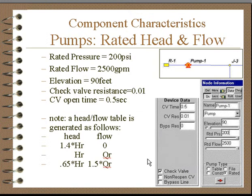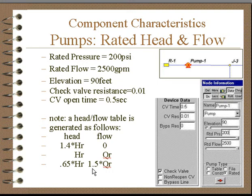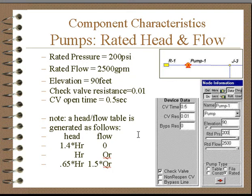If we have a pump described by rated head and flow, internally the program generates an additional point — a cutoff head — and a point at 1.5 times the rated flow, and fits the curve through it. So the same procedure applies to this pump as it does for the head flow table.